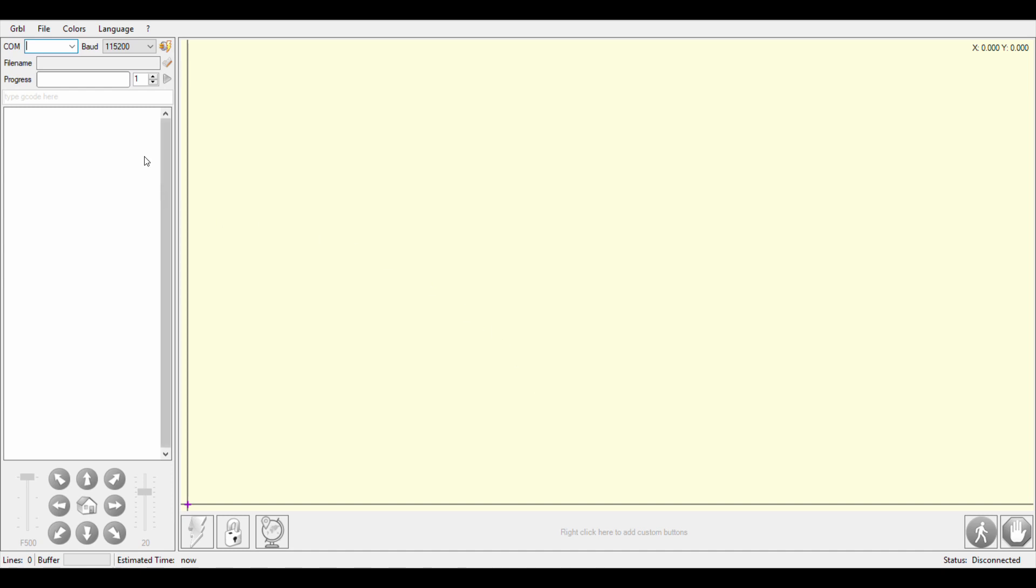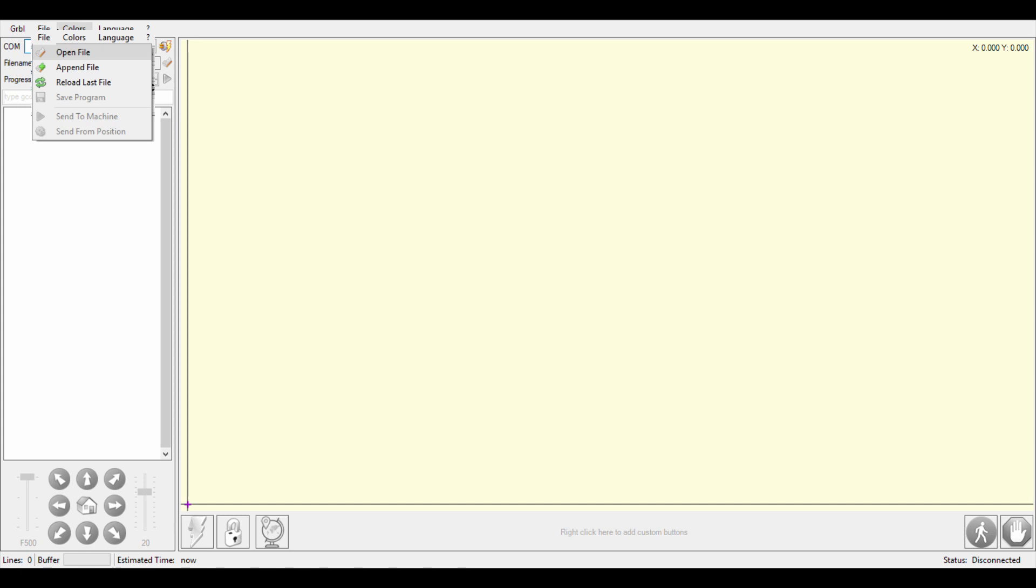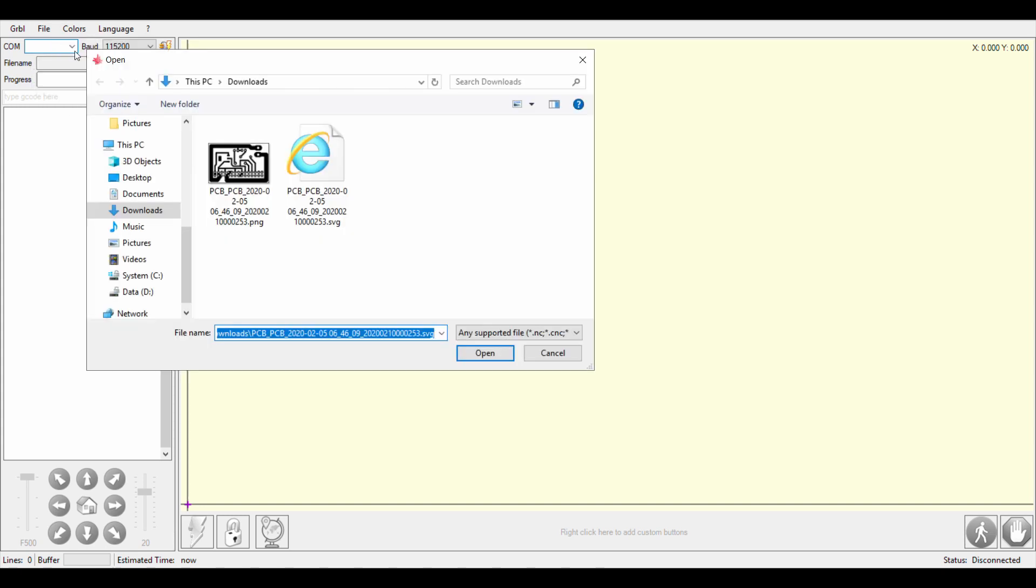Next step is to open the SVG file with LaserDRBL program. So go to file, open file, and I choose my SVG file.